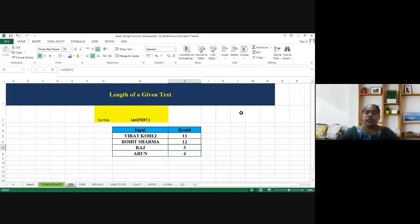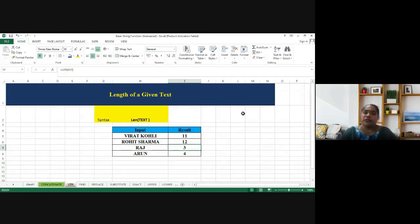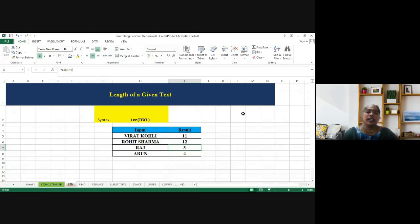The objective is instead of counting it physically, when you apply this formula in MS Excel, it will help us to identify what is the length of the given text.